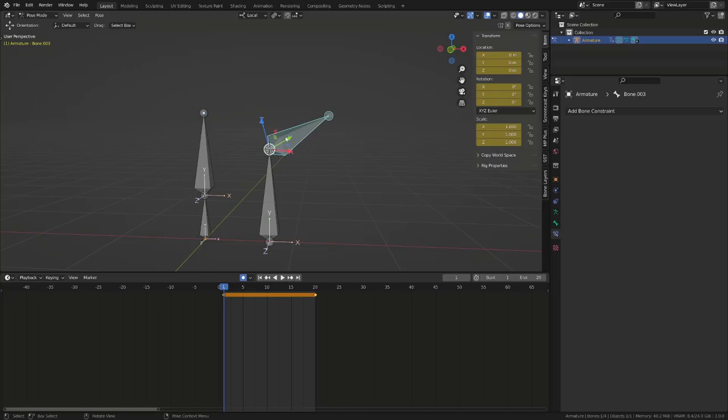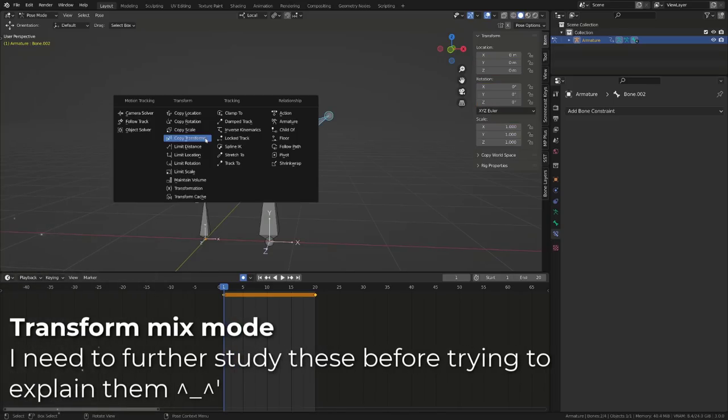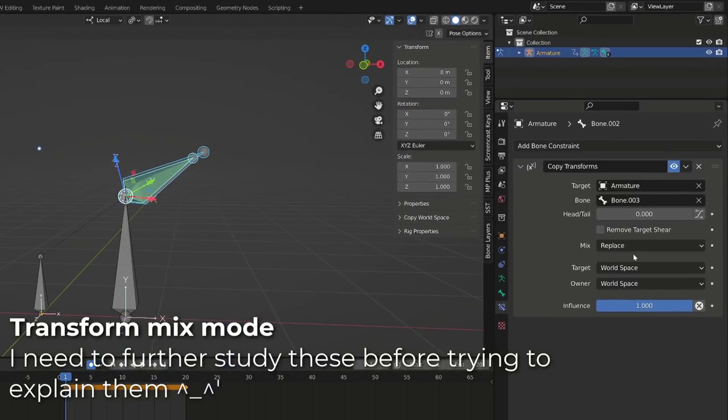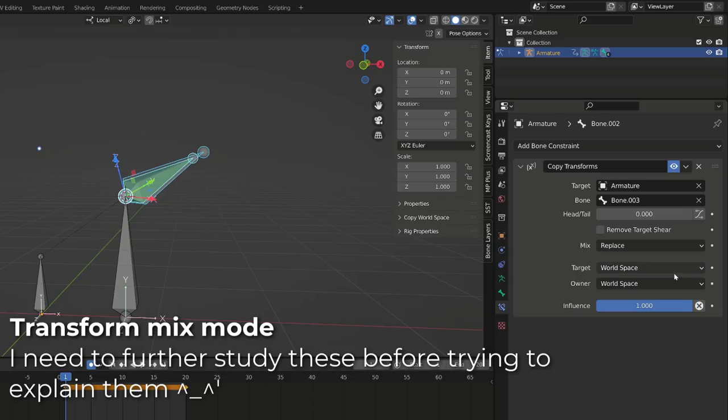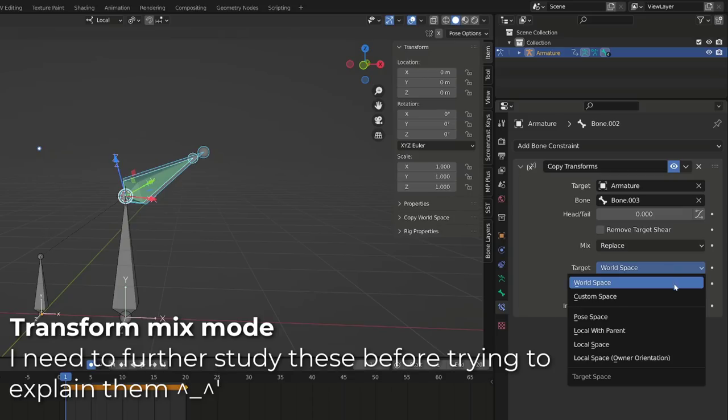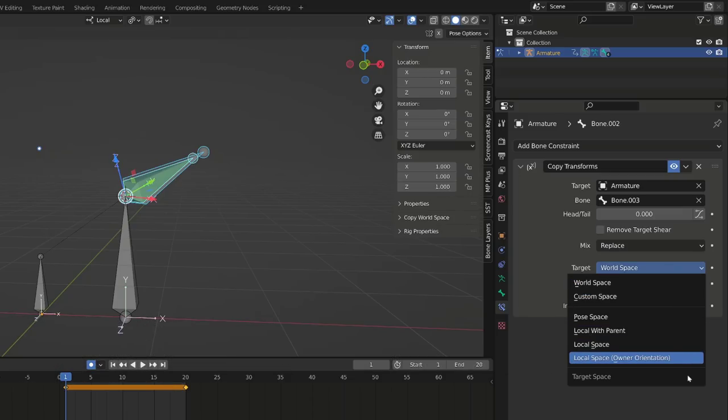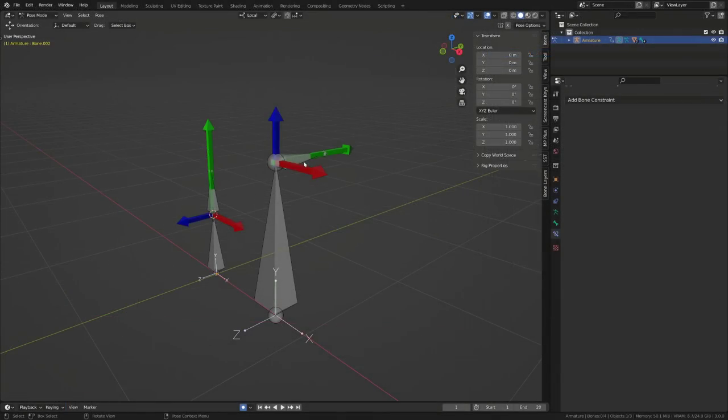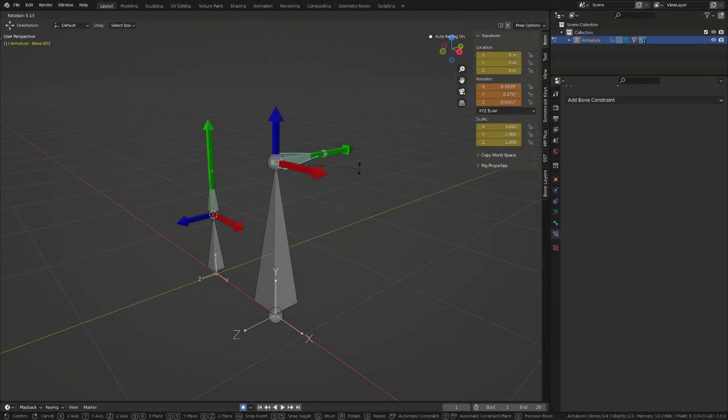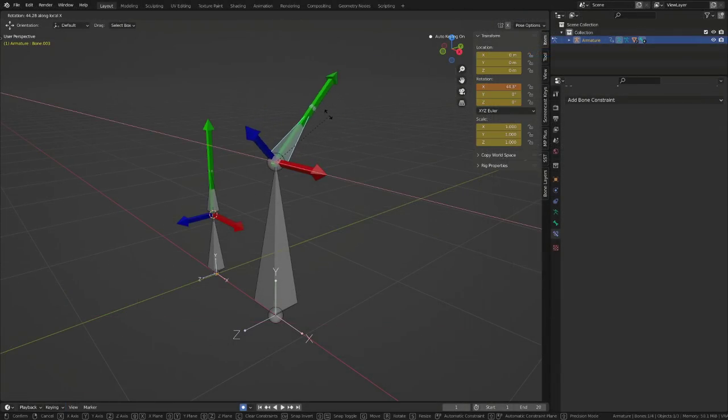There are tons of new mix modes for the different transform constraints. And to be perfectly honest, I have a very hard time understanding everything. But I think I figured out the local space owner orientation behavior. I've built this little setup to help explaining it.